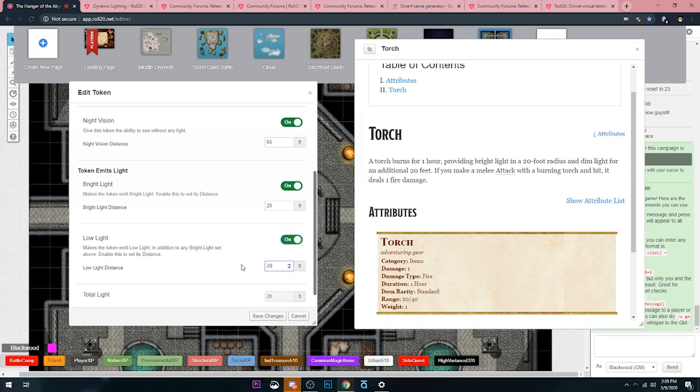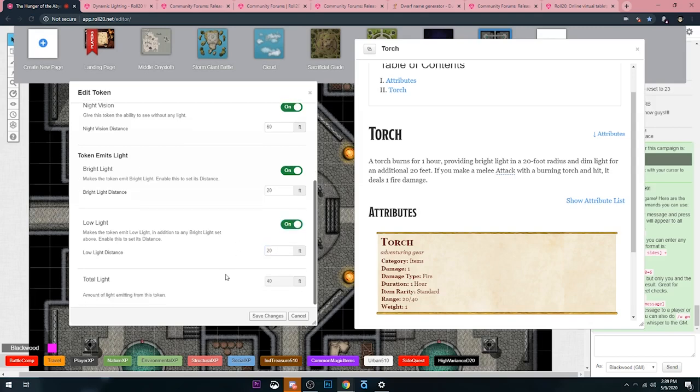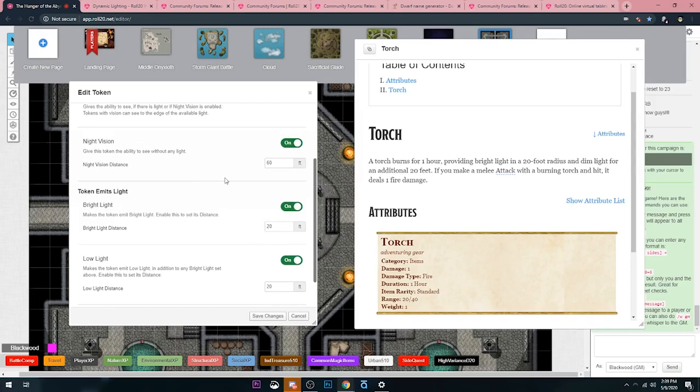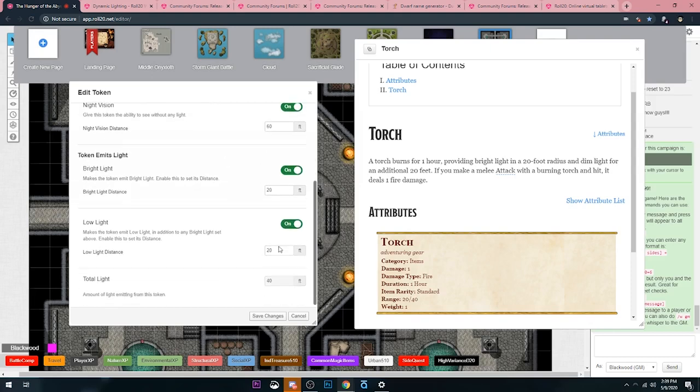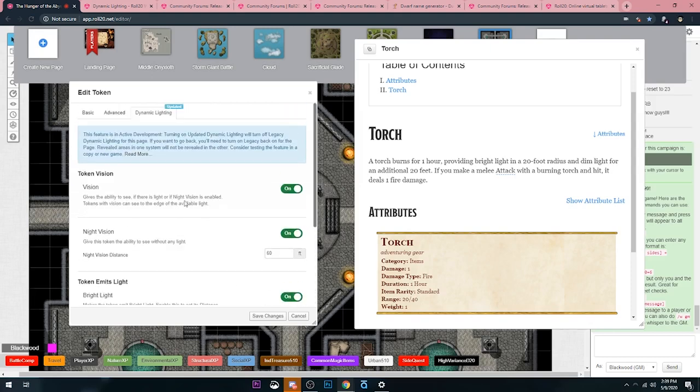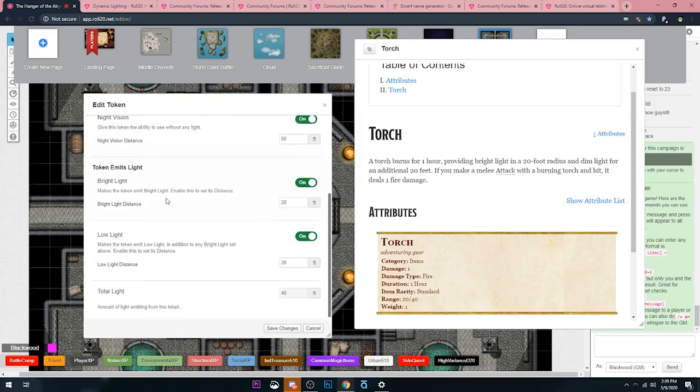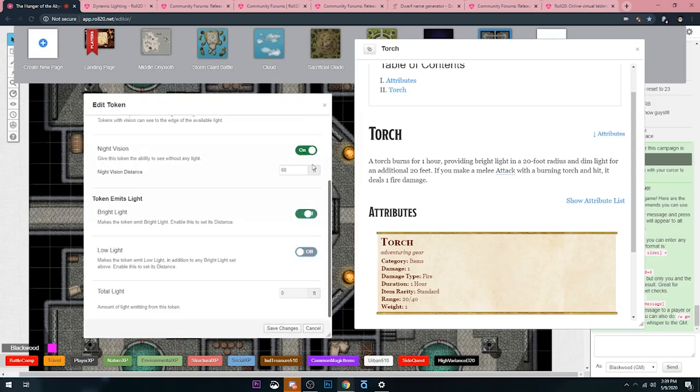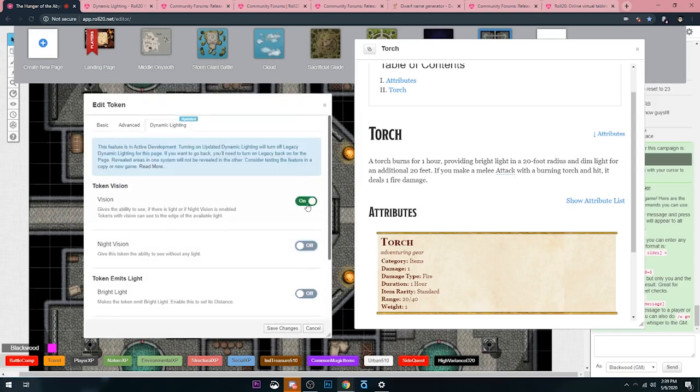At the very bottom you can see the total light is 40 feet. So it takes out all the hard math, and boom, you have torches. So that's what's changed about the token. That's all the different options that you see on the page. I'm going to go ahead and untoggle everything.